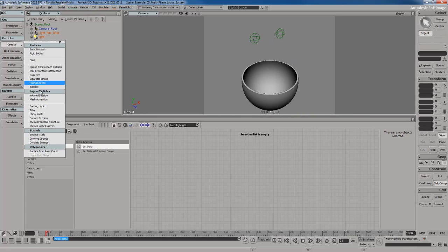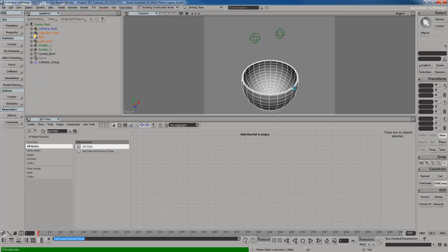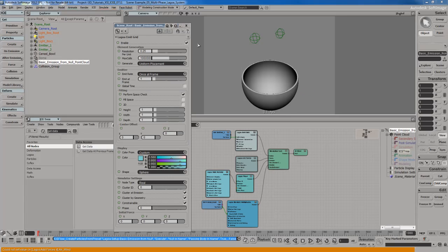I'm going to go to the Create menu, create a volume emission, and pick the null on the left. Then go ahead and pick the cereal bowl as the collider. That's basically what we're going to have to do at first, and then we're going to set everything up manually and it won't be that bad.